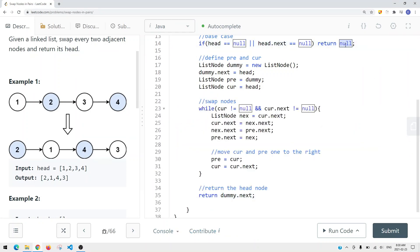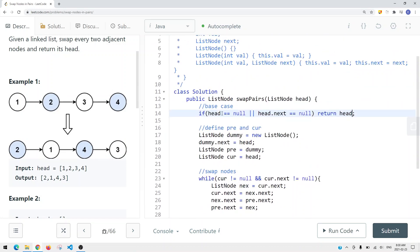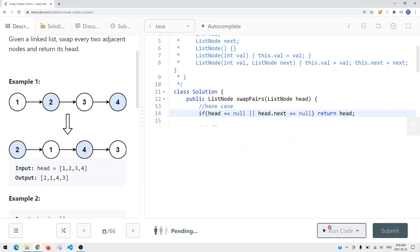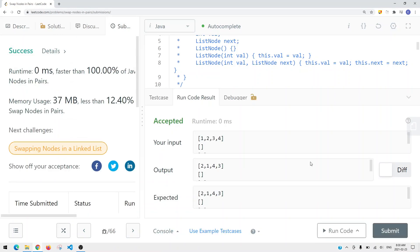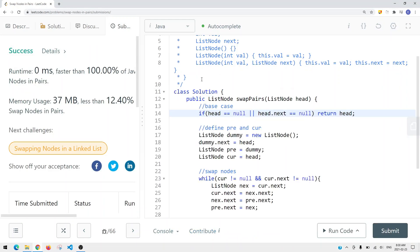Actually it should be returning head, because there's a situation where head.next is null but head itself is not null. After fixing that, we run and submit the code - and here we can see we have our success.